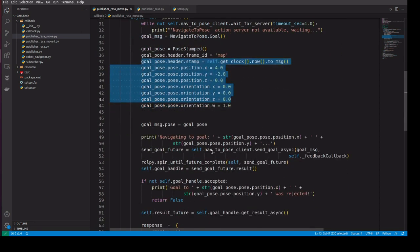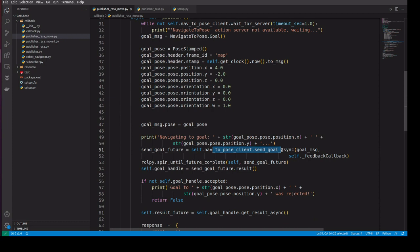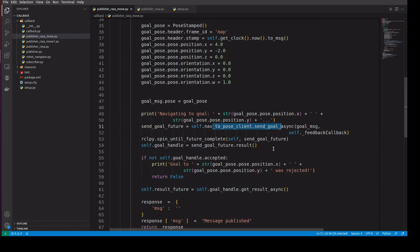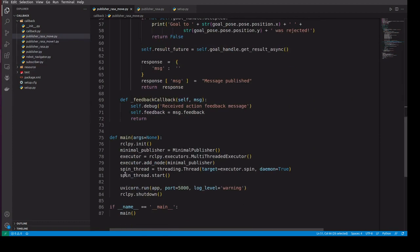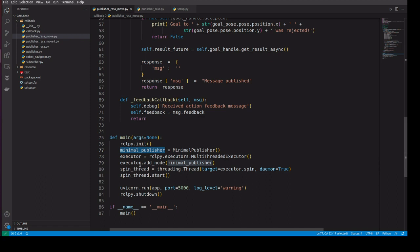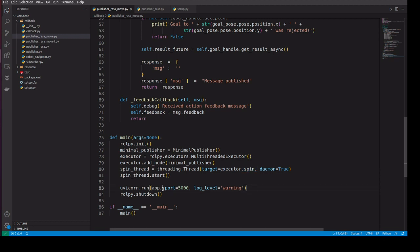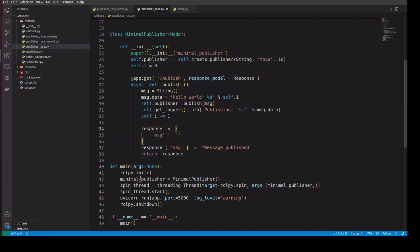So in the main method we are creating a multi-threaded executor and we'll add this node instance into the executor. Then in the target we are mentioning as executor.spin. Then we are starting a uvicorn server app with localhost and port is 5000.